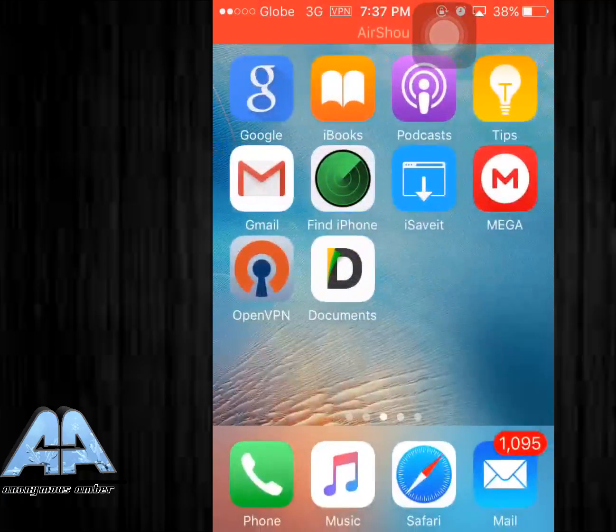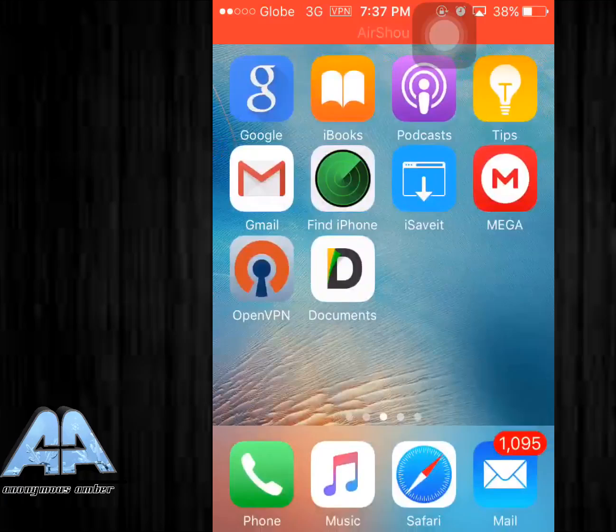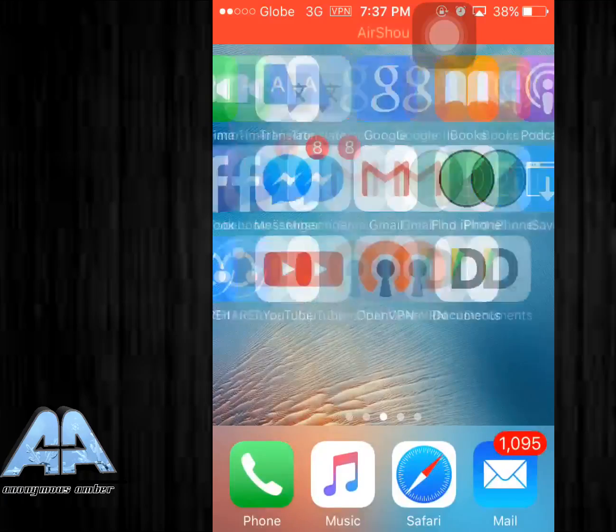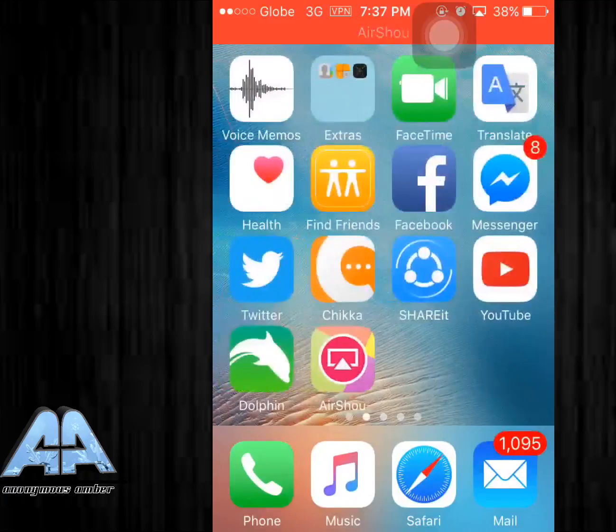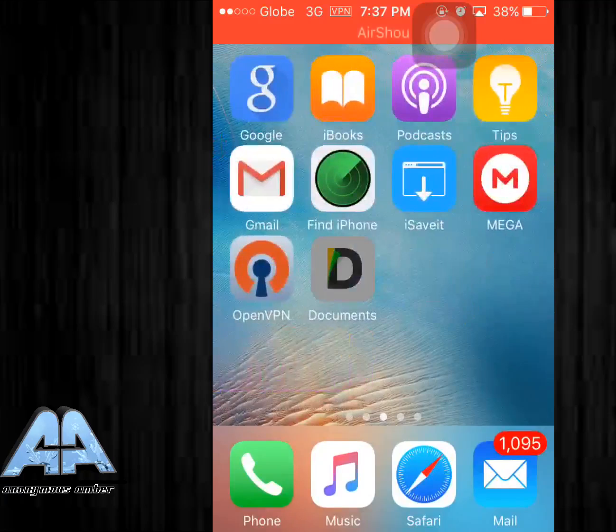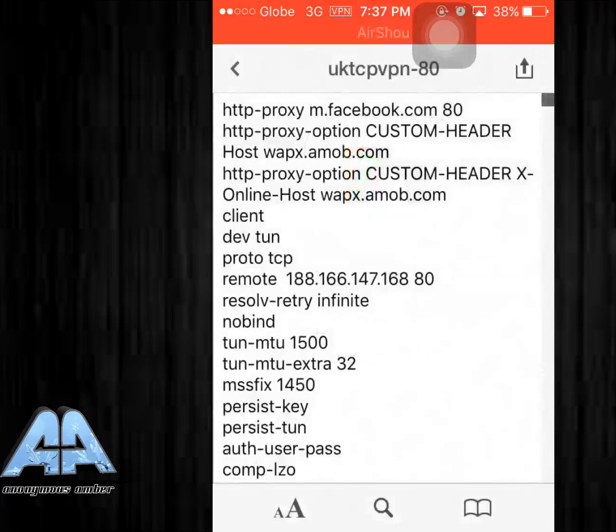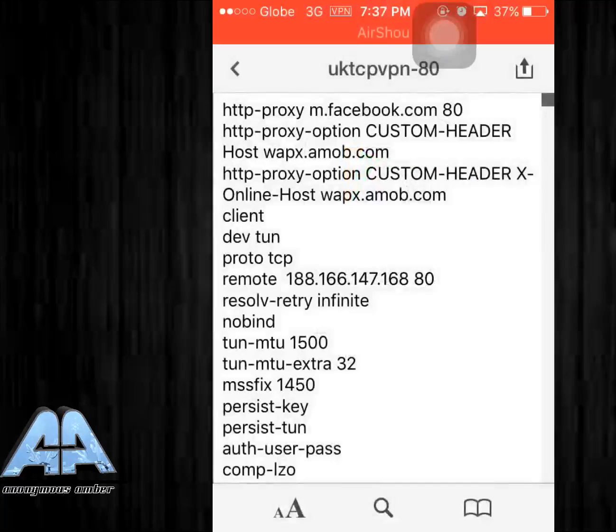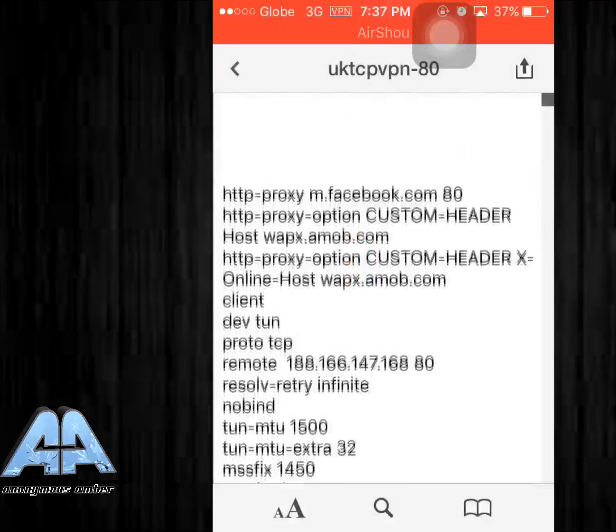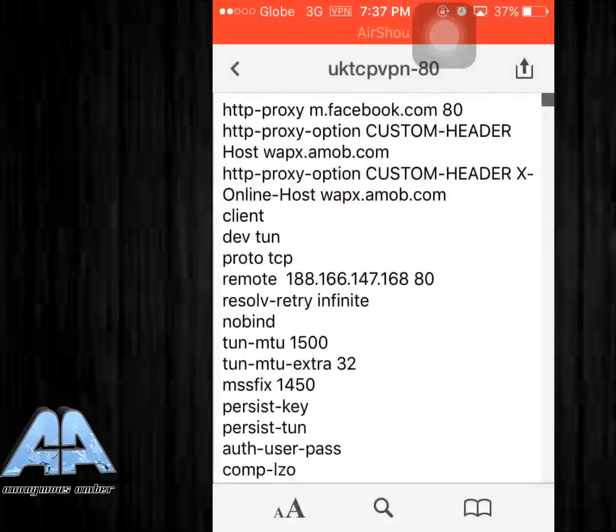Right in the document you see the m.facebook.com, that is your proxy. You can change it to your own proxy or if you have your proxy from Facebook.